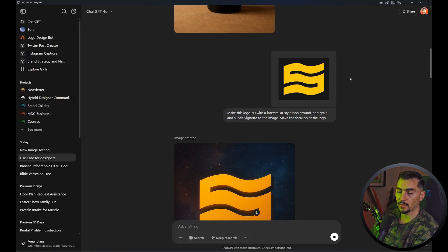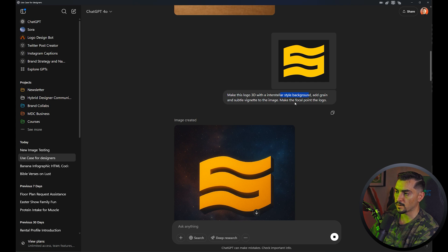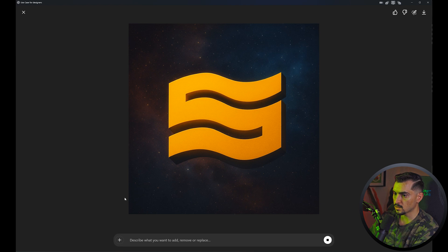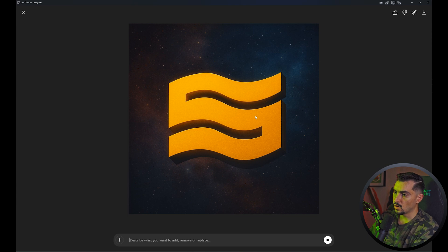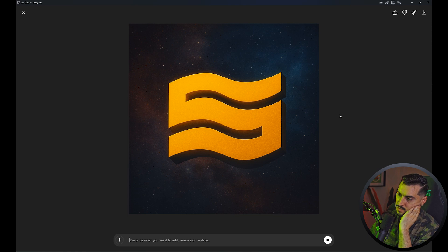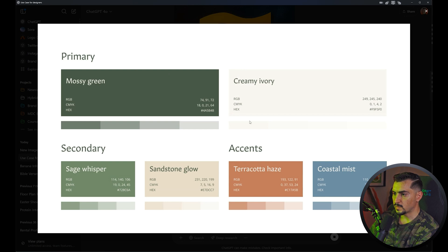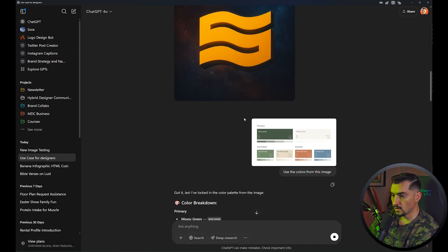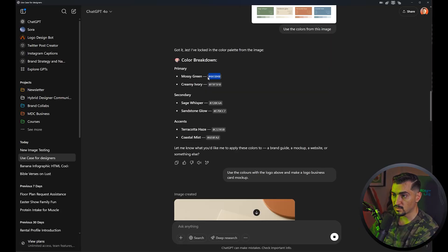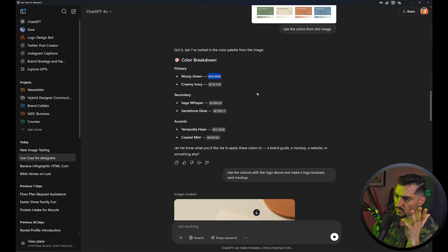Another use case: it can actually understand logos. This is a logo I did for a client called Scalable. I said 'make this logo 3D with an interstellar style background, add grain and a subtle vignette, make the focal point on the logo.' The corners are a bit darker, there's nice lighting, and it has grain when you zoom in. The colors could be a bit nicer, so I said 'use the colors from this image' — a color palette image with hex codes. It can actually read hex codes, which is cool. It has moss green with a hex code key I can copy and drop into Figma or Illustrator.